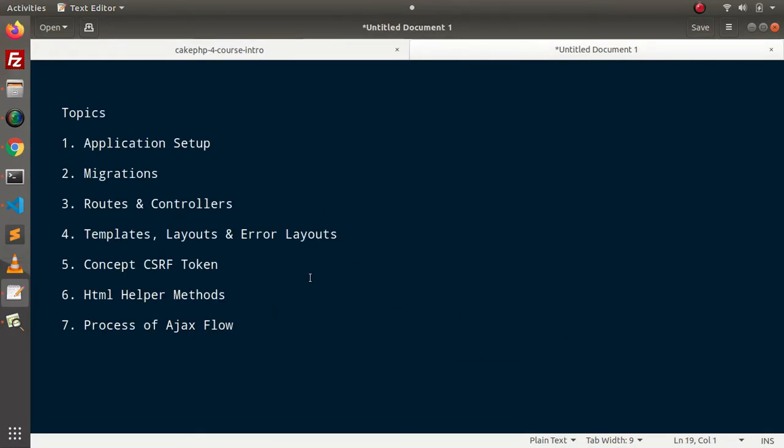Firstly, we will do our CakePHP 4 setup inside our local system. Then we will create migrations. By the help of those migrations, we will create a dynamic table inside our application.